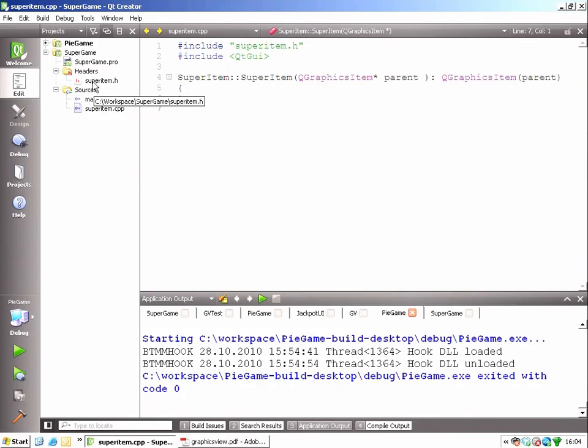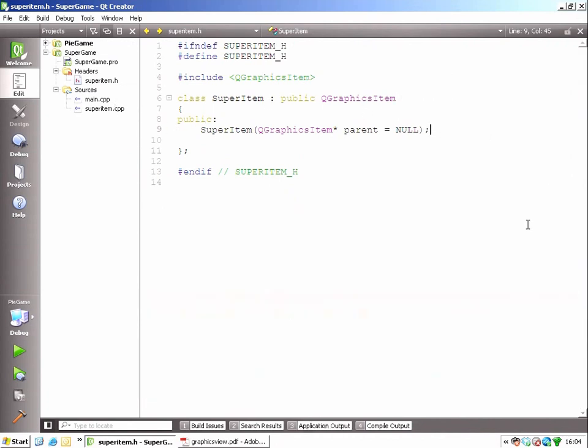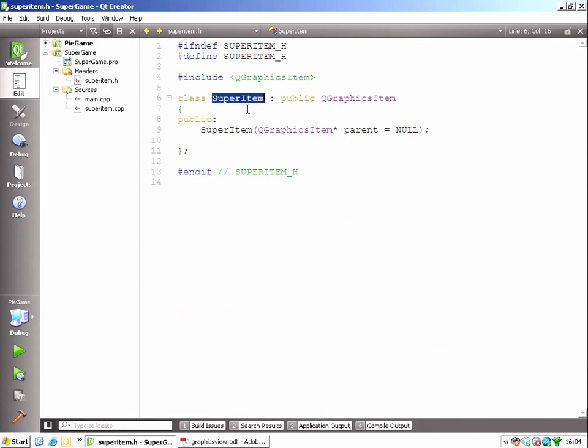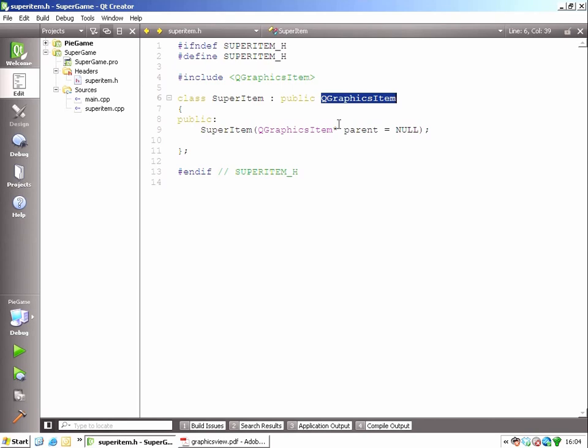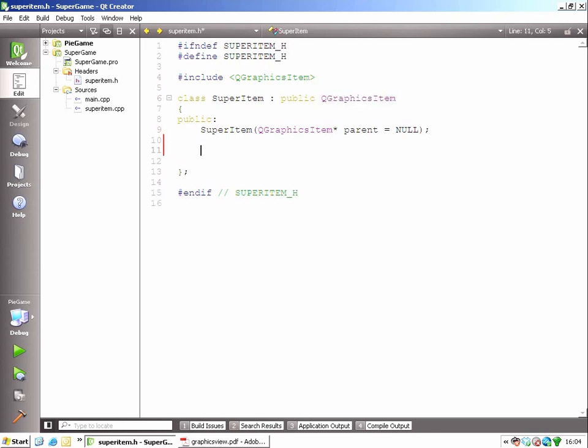Let's start working with a project. So I'm about to create my own custom item called SuperItem, because that's what it's going to be. It's going to be really superb, and it's directly derived from QGraphicsItem. In case I would want to, I could also derive it from some other subclass, like QGraphicsRectItem or QGraphicsPixMapItem, and then just extend the behavior as I wish. But now I'm doing a completely custom one, so it's derived from QGraphicsItem. And I need to provide implementation for two functions.